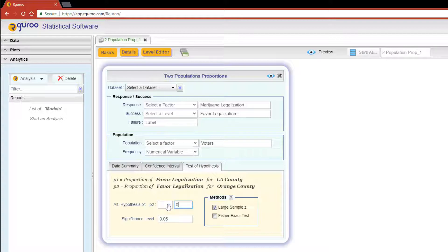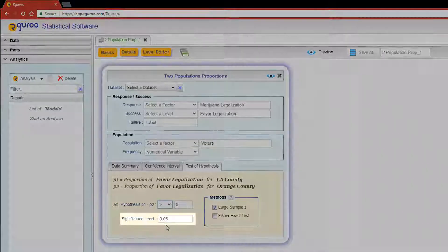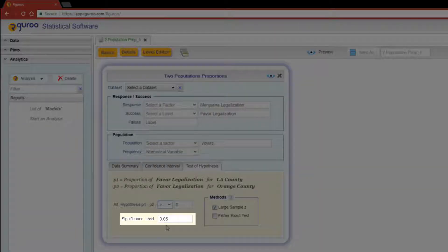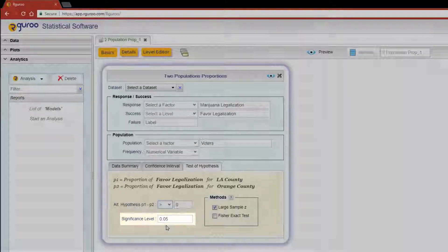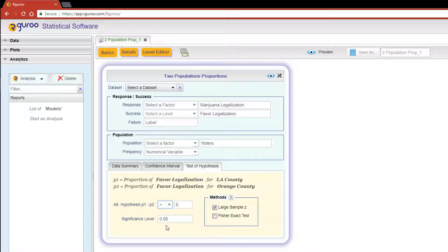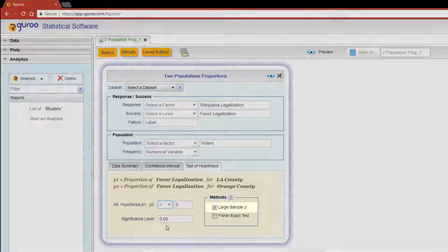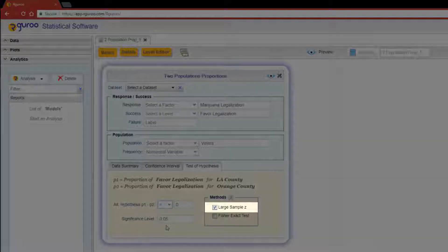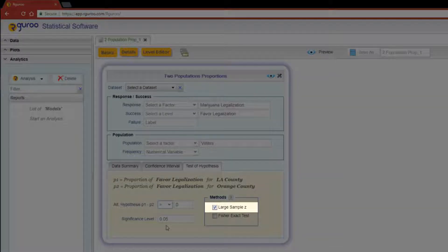By default, our Guru sets the significance level at 5% and can be adjusted here should you require a different significance level.